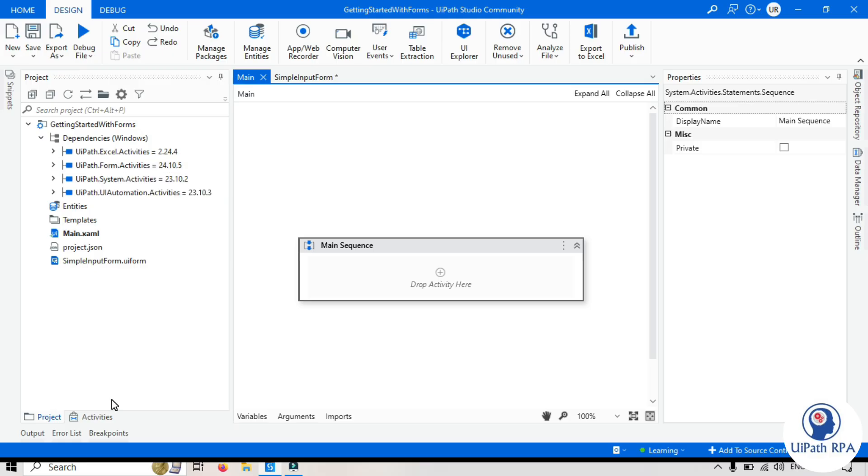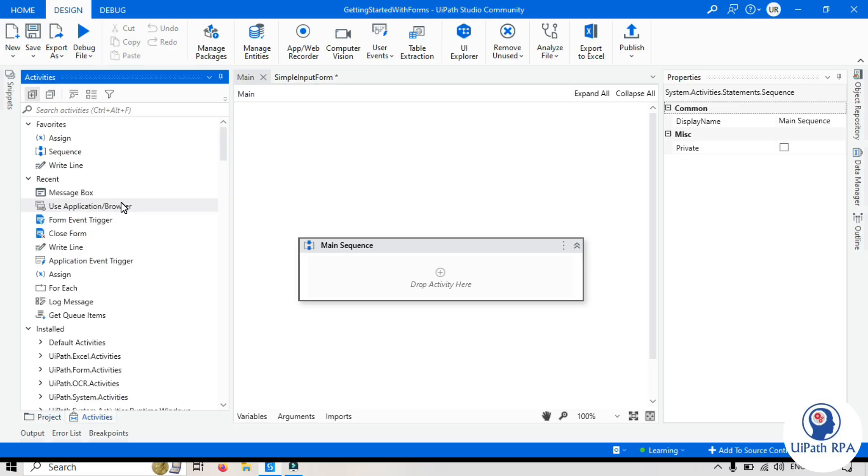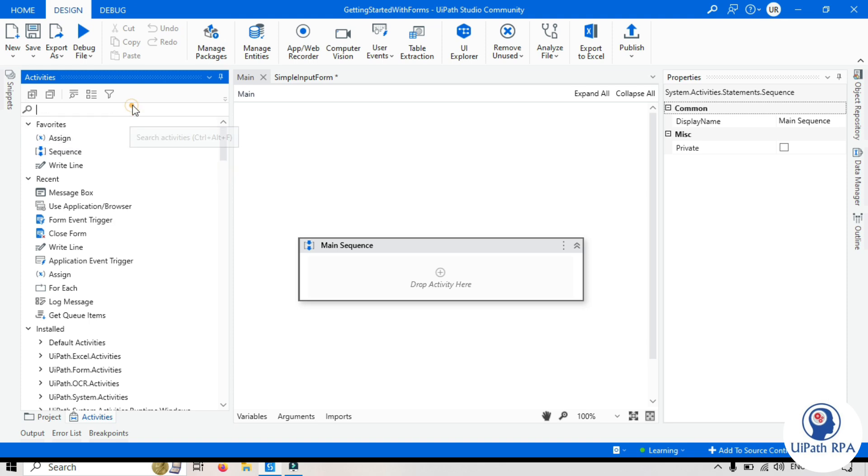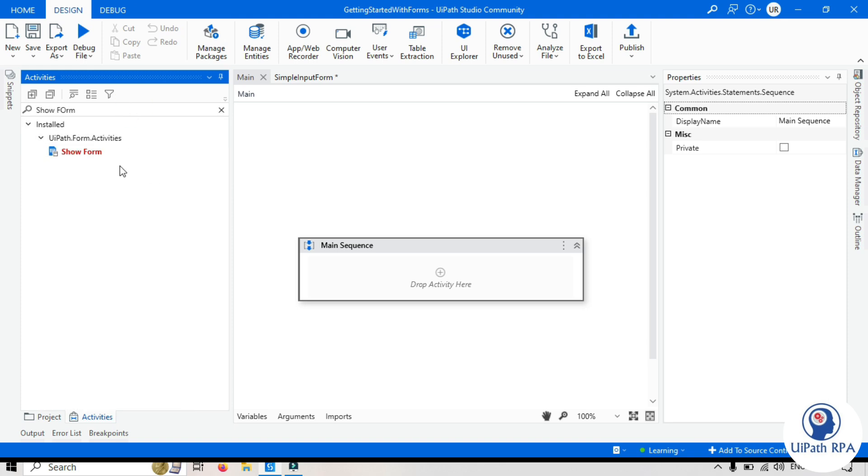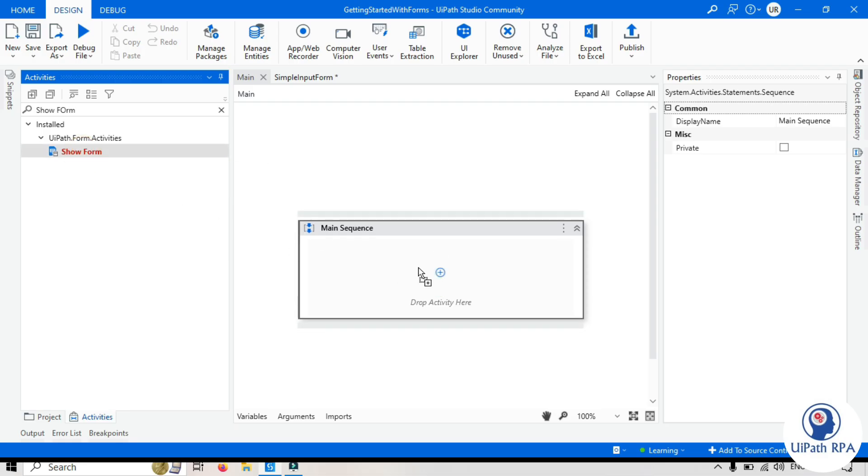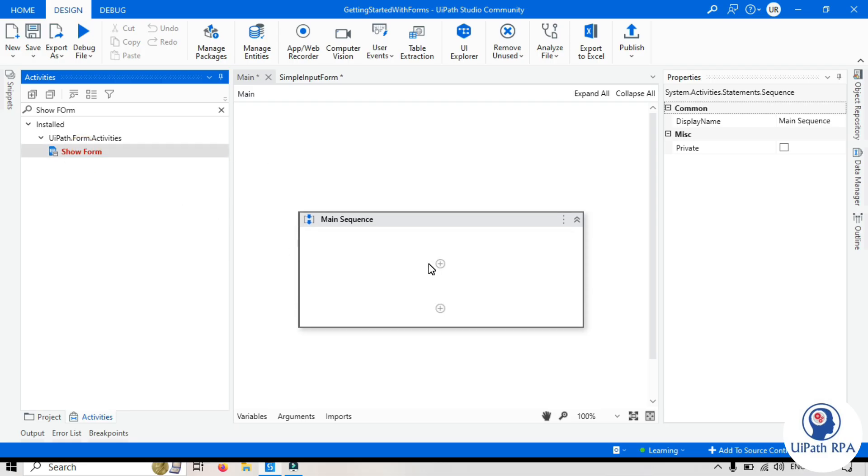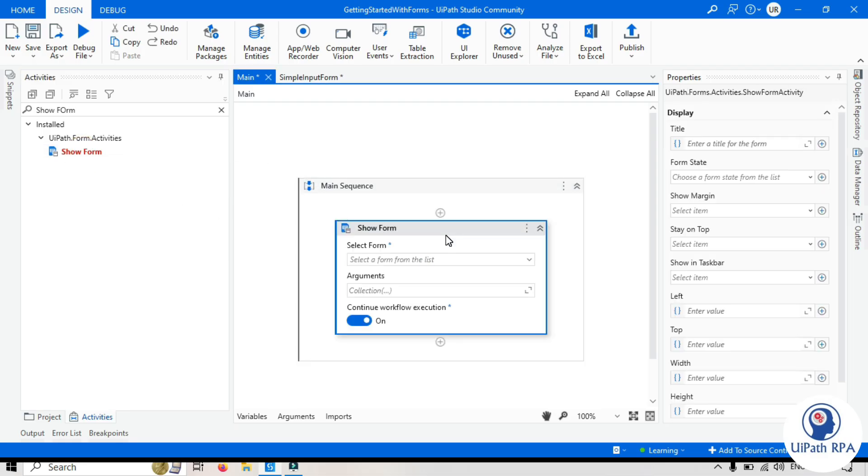To show the form, we need to use this activity that is called show form. This one. So let's drag and drop here. Show form activity is used to display the forms that you have designed and collect user inputs during the runtime. Now let's see how to use this show form activity.